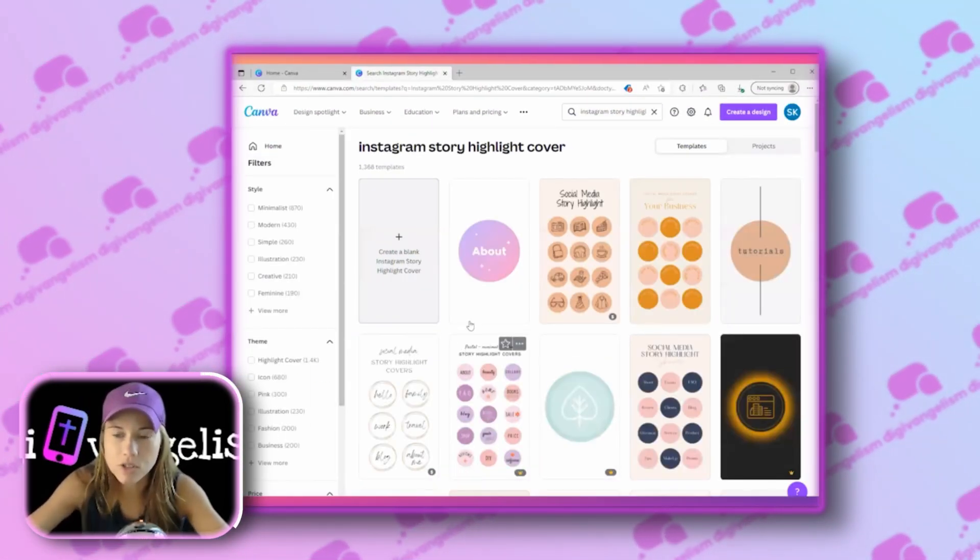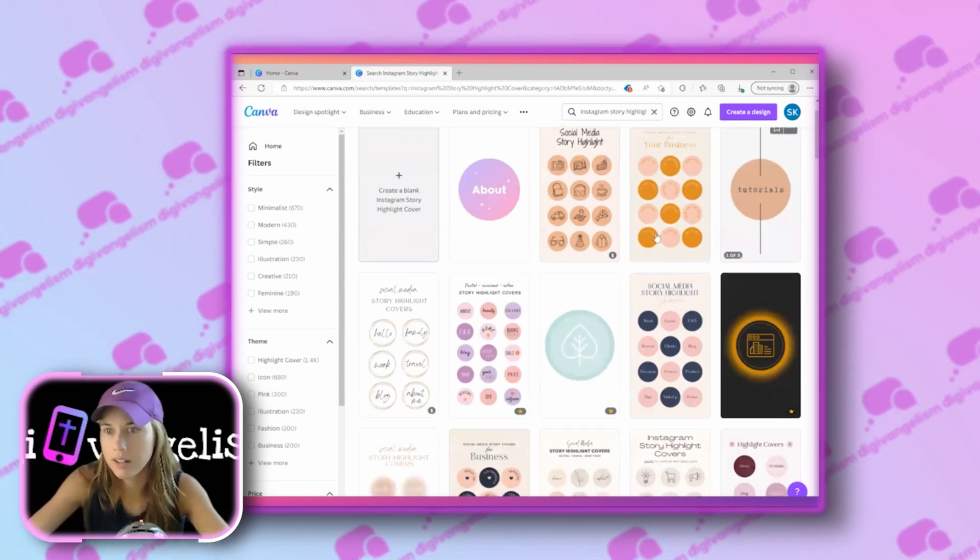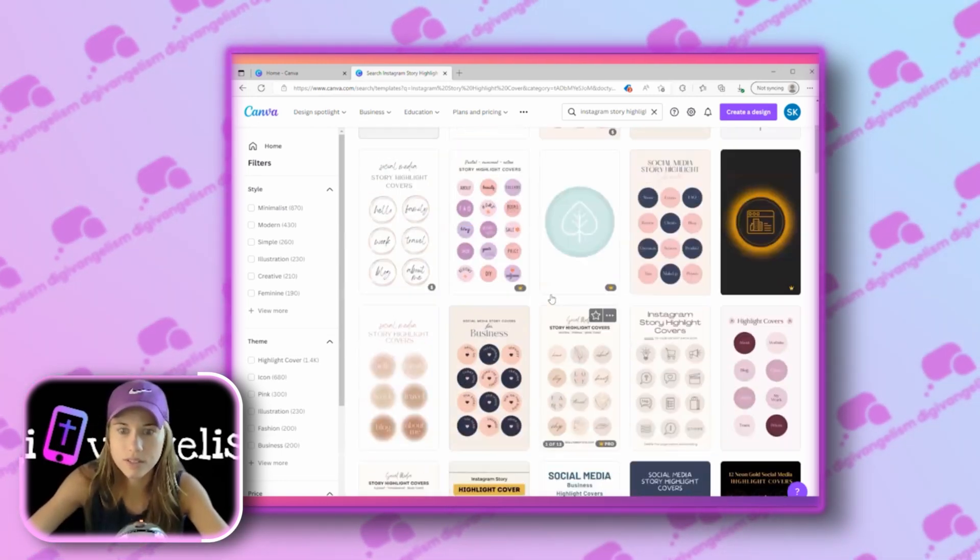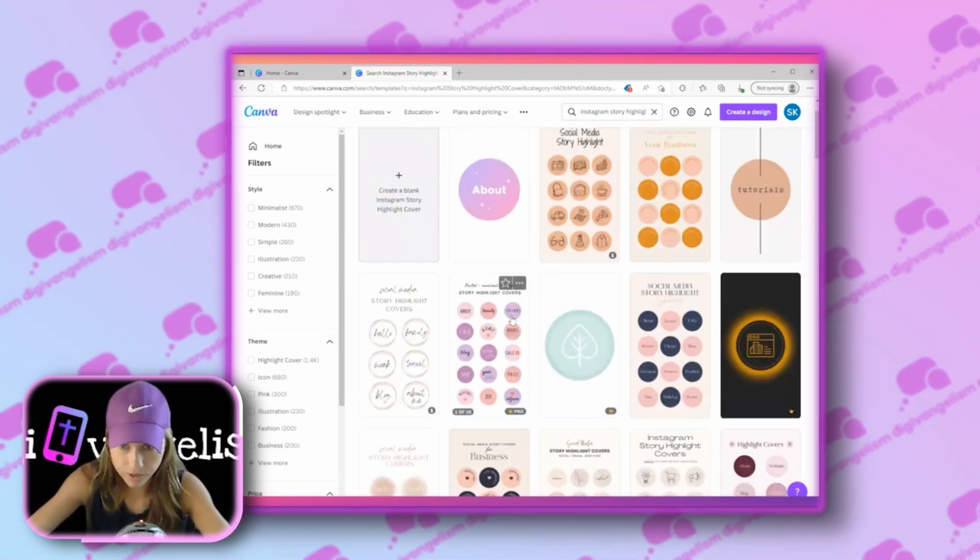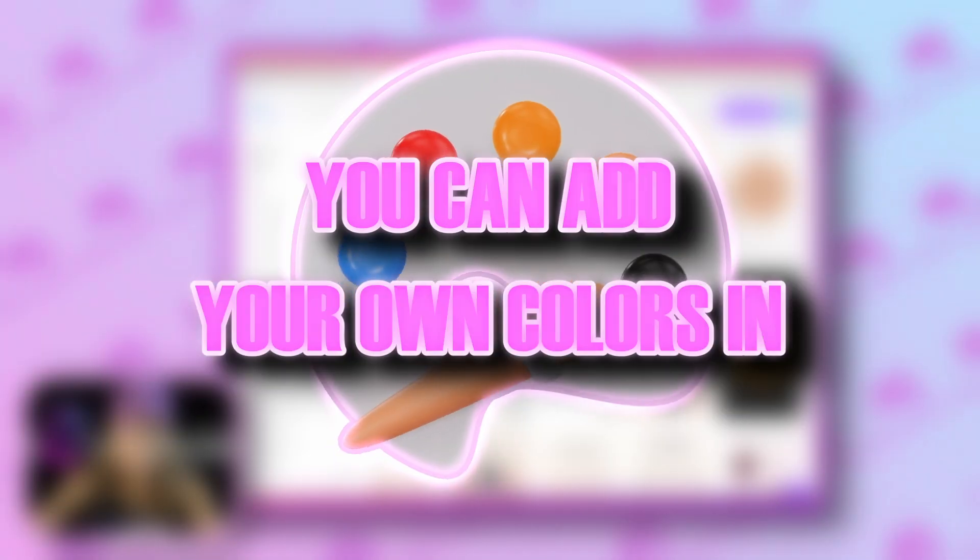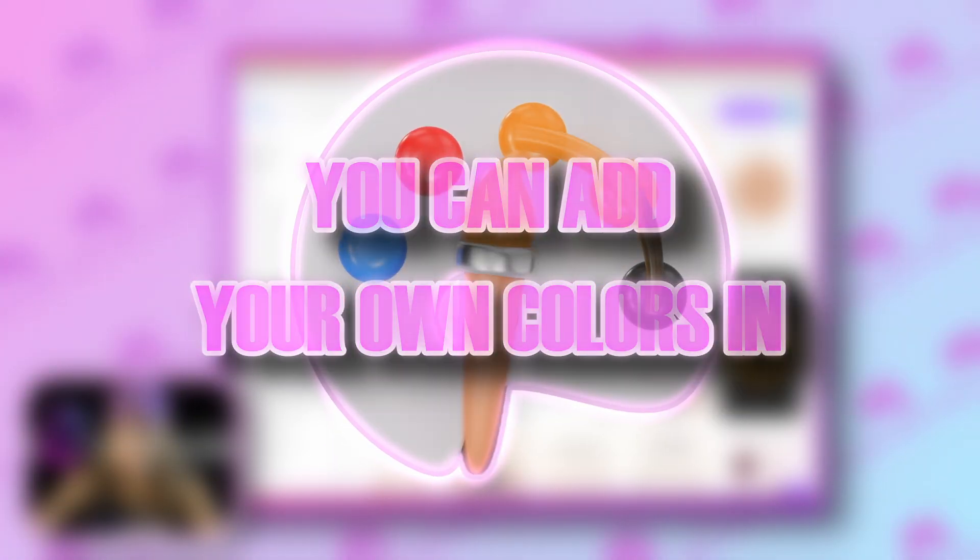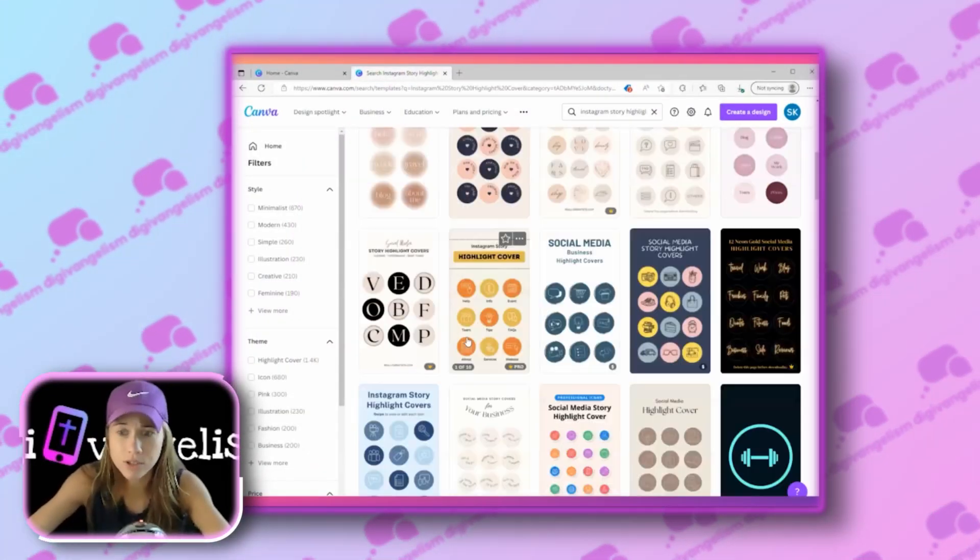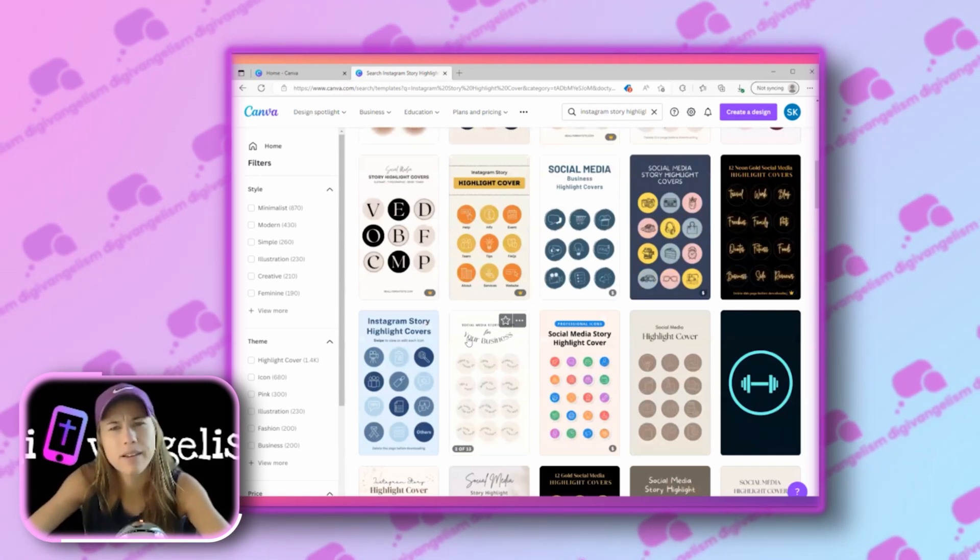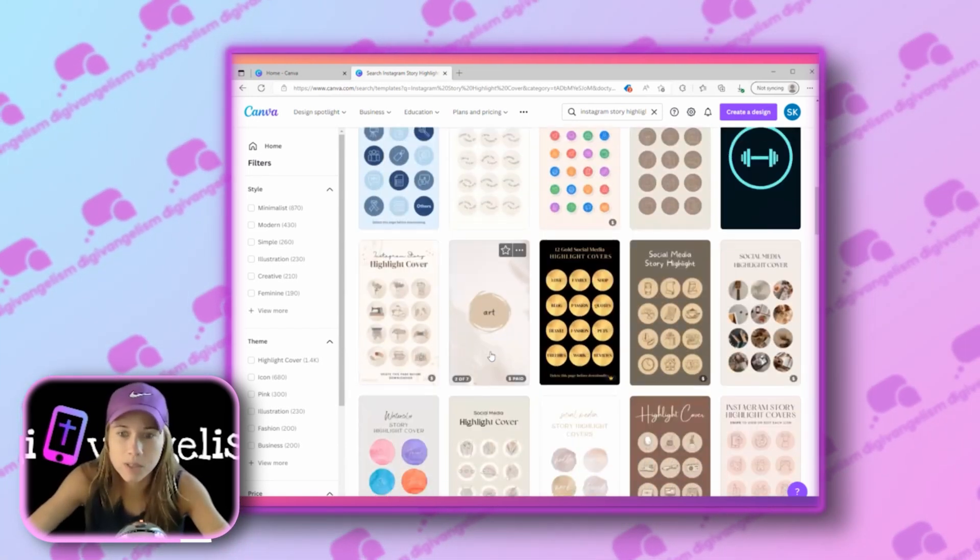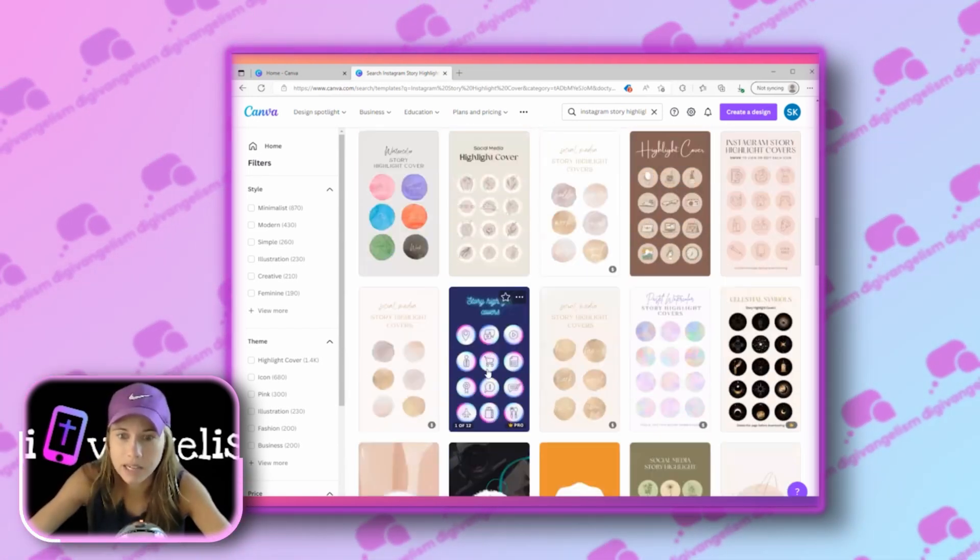This is going to bring me to a bunch of templates. These are all little options for highlight covers. As you can see, we've got some different colors going on. You can add your own colors in. If you don't have logo colors, if you don't have church colors, I would recommend kind of thinking about that, but if you don't, you can use what's here, and that'll get you by in the meantime.